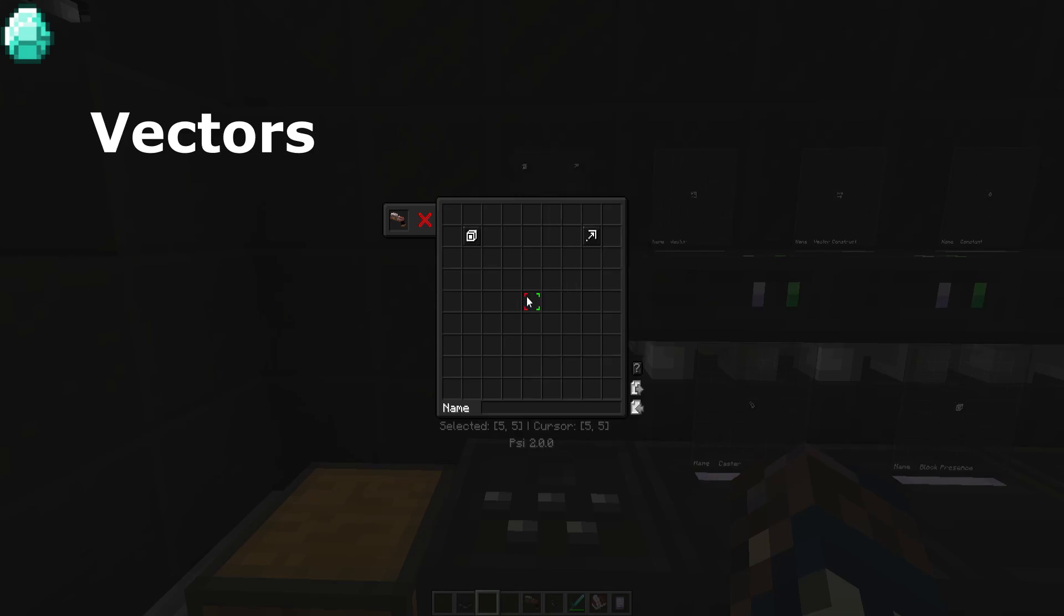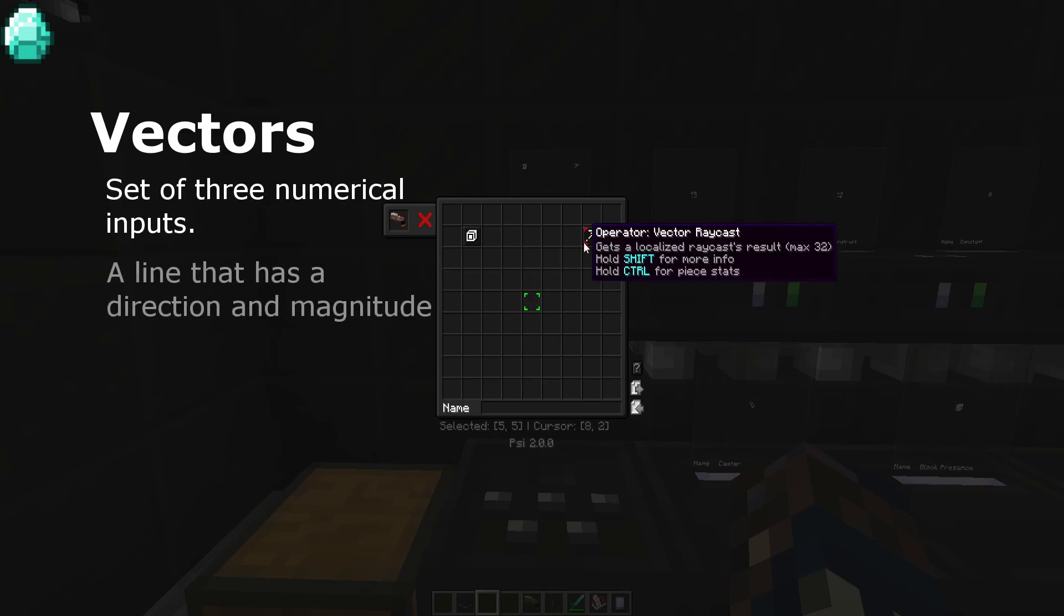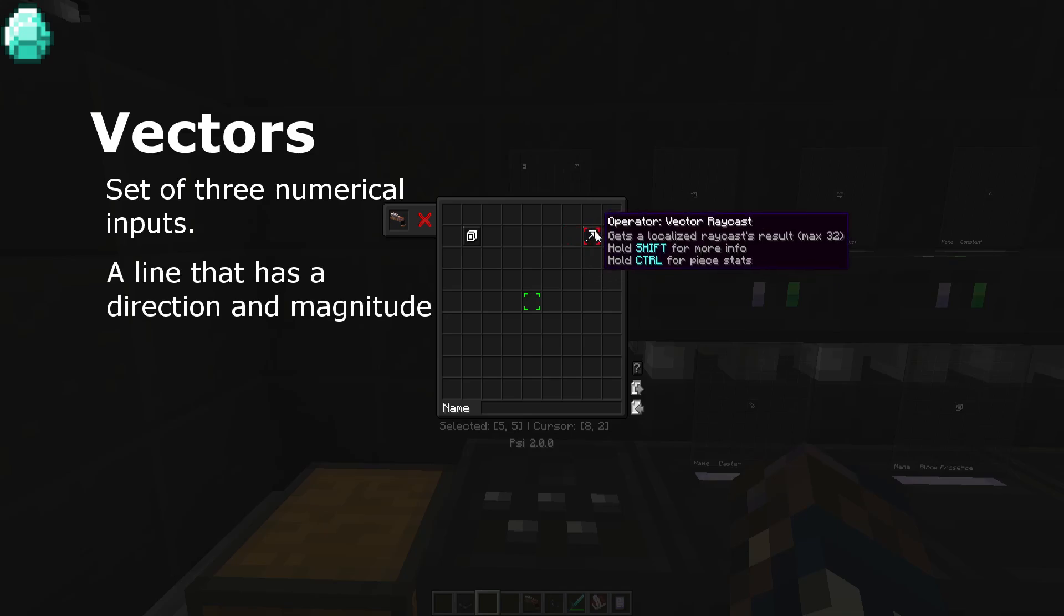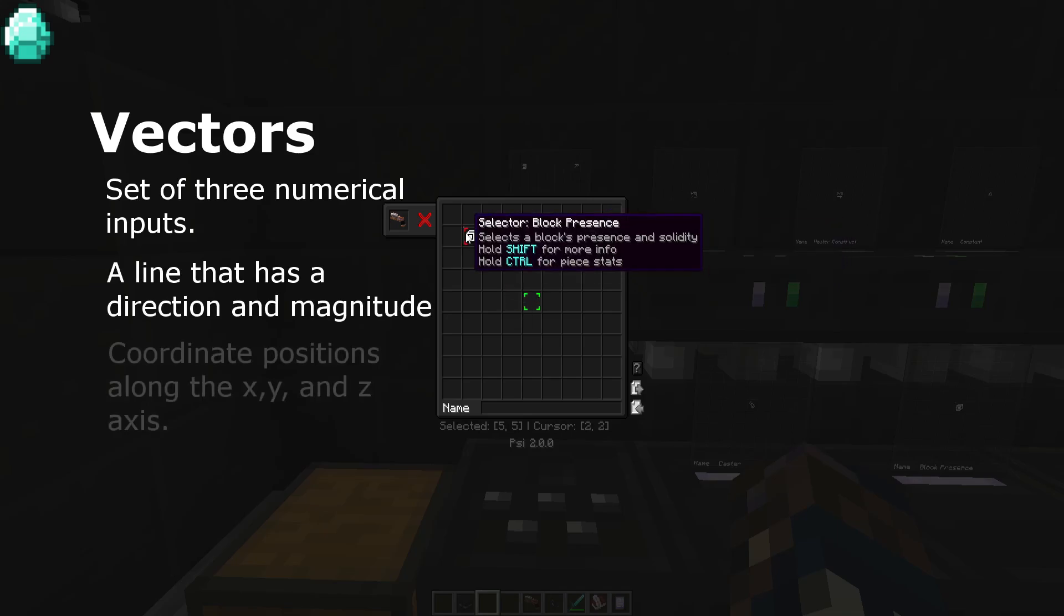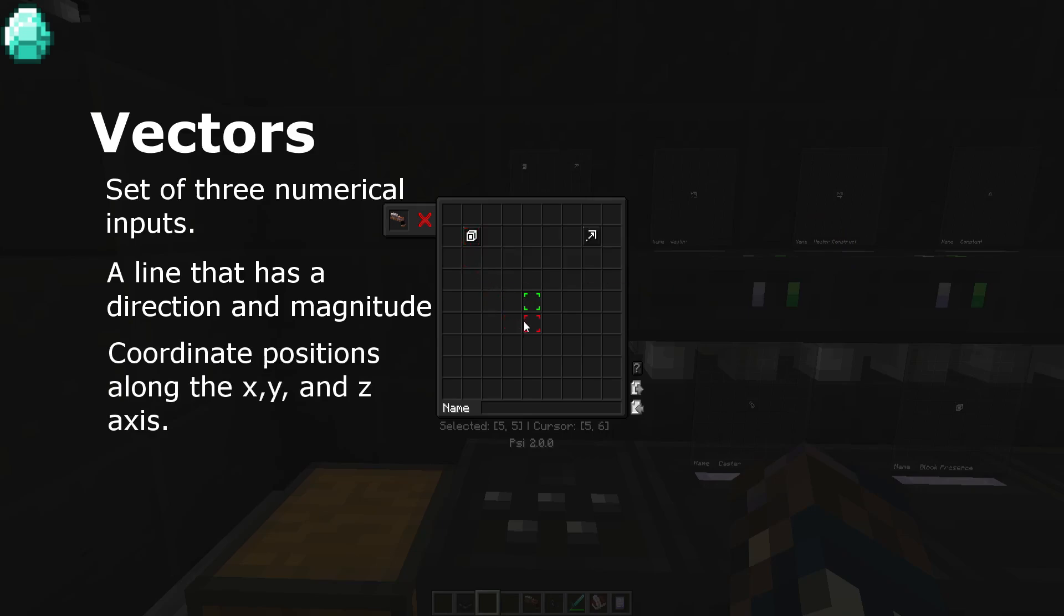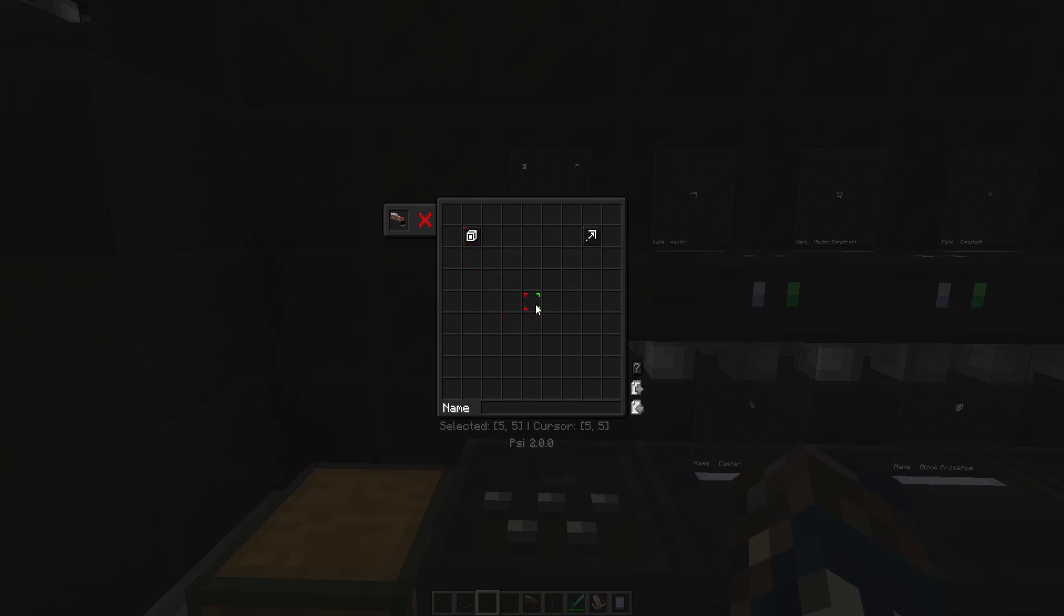Vectors are a set of three numerical inputs that can mean one of two things: a line with the direction and length or magnitude, or a coordinate position in the world. Almost all calculations that make values involving vectors are done by spell pieces, so most inputs you'll be asked for just involve the position you want the vector to head towards.